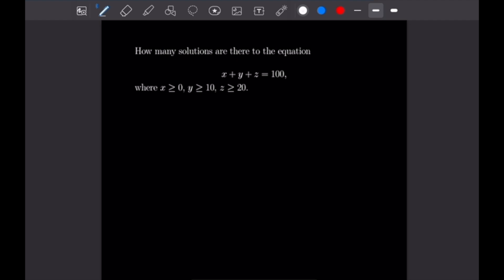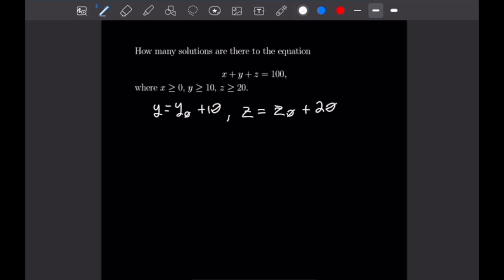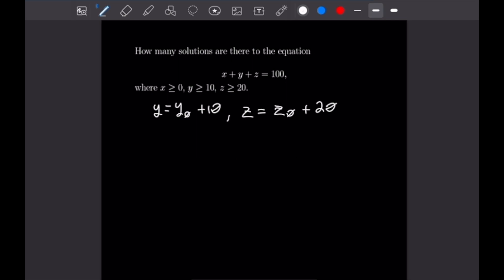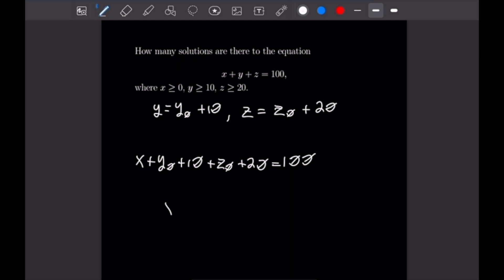For x we already have what we want — a non-negative integer. We need to manipulate y and z using substitutions: let y equal y-naught plus 10, and let z equal z-naught plus 20. Substituting into the original equation gives x plus y-naught plus 10 plus z-naught plus 20 equals 100. Subtracting the 10 and 20, we get x plus y-naught plus z-naught equals 70.